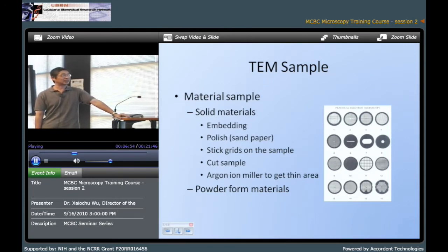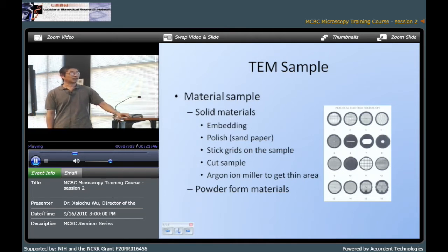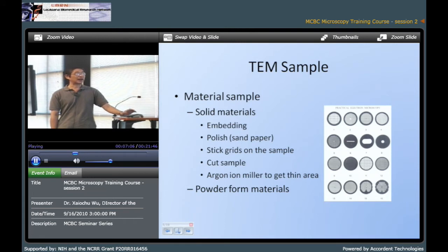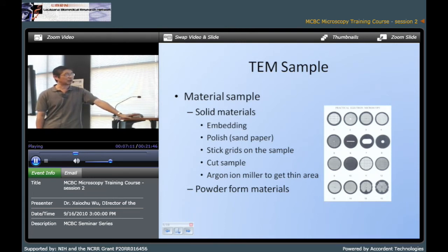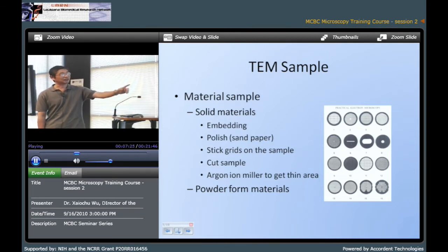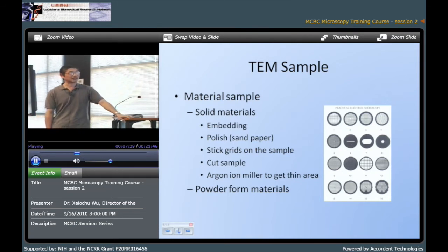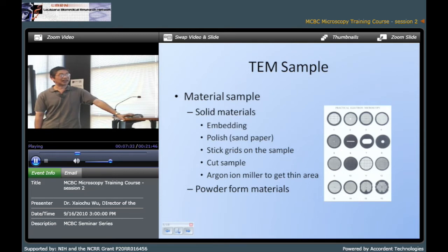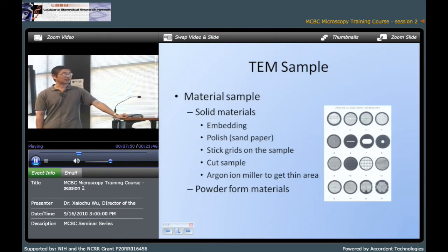For TEM sample preparation it is a little complex, depending on what kind of material you have. For materials science samples, if your sample is solid material, you need to embed your sample, then polish it to about 10 microns maximum. Then you stick the grid on your sample. The grids can be different types and have different sizes — they have 3 mm and 2.3 mm. So you need to ask what kind of grid your TEM uses. After you put your grid on the sample, you need to cut the sample and put it into an ion miller to get a thin area. Usually the ion miller uses argon. If you use powder form material, then it is a little simpler — you just need to put your powder form material on the holey carbon grids.